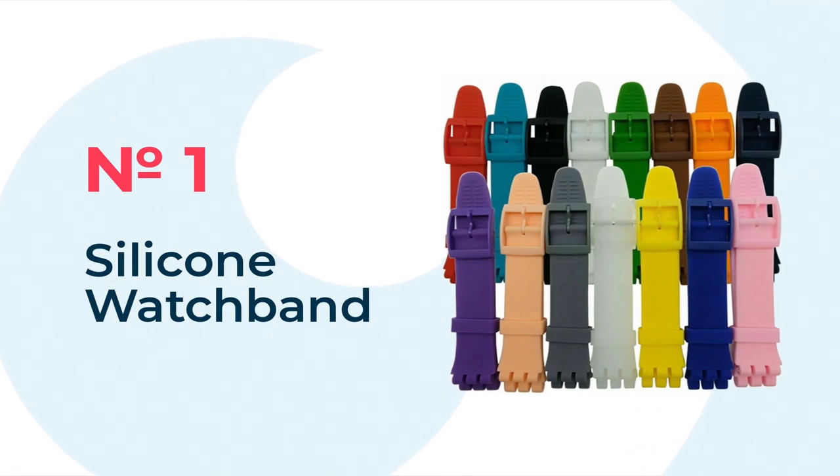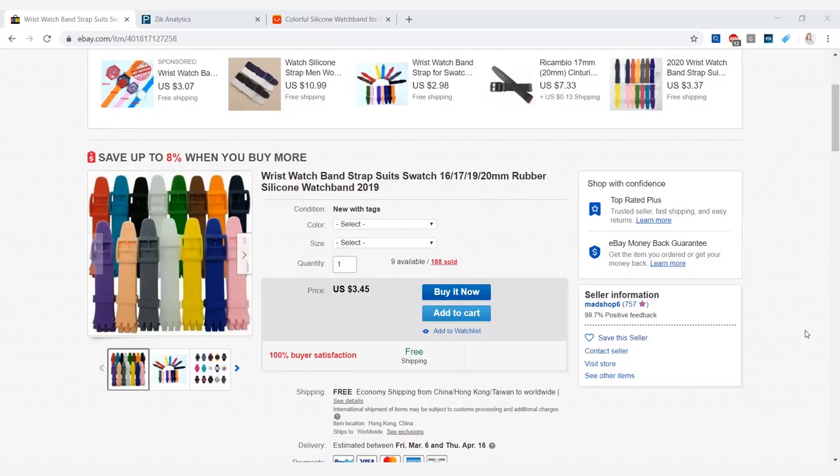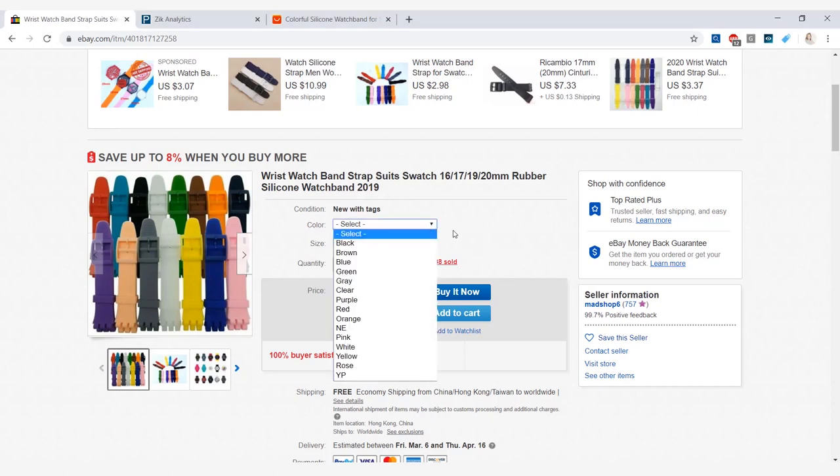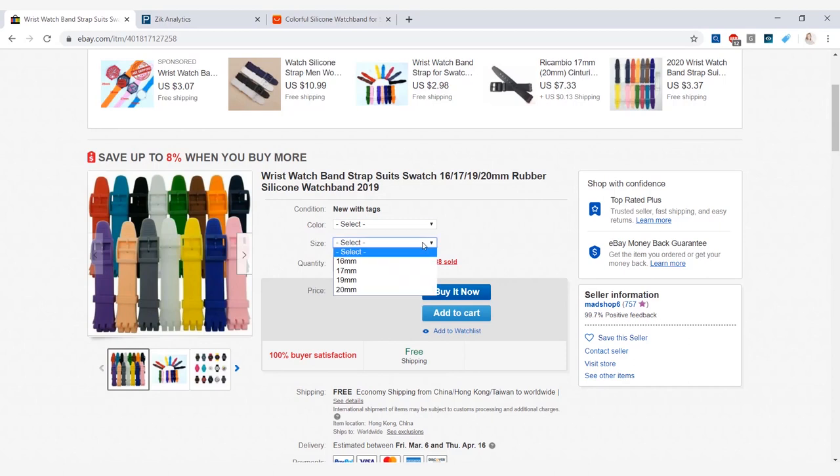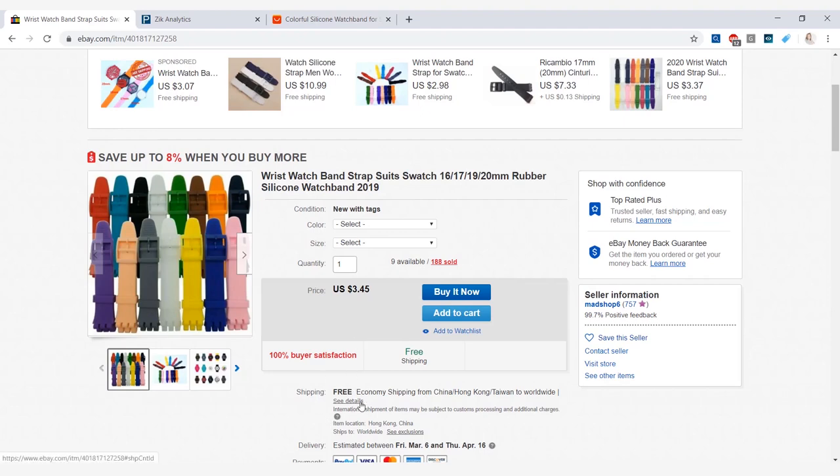The first product we have is a wristwatch rubber silicone watch band and it comes in many different colors as you can see in the picture as well as in this dropdown, and you may also select the sizes from 16mm to 20mm. This product is selling for $3.45 and the shipping is free.